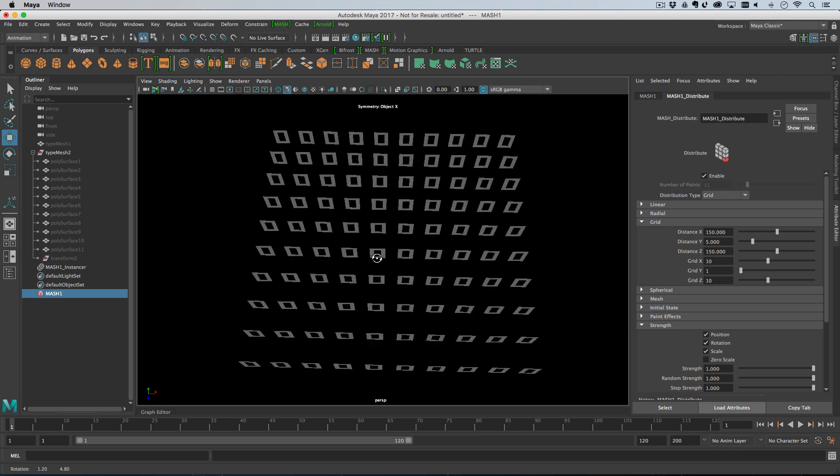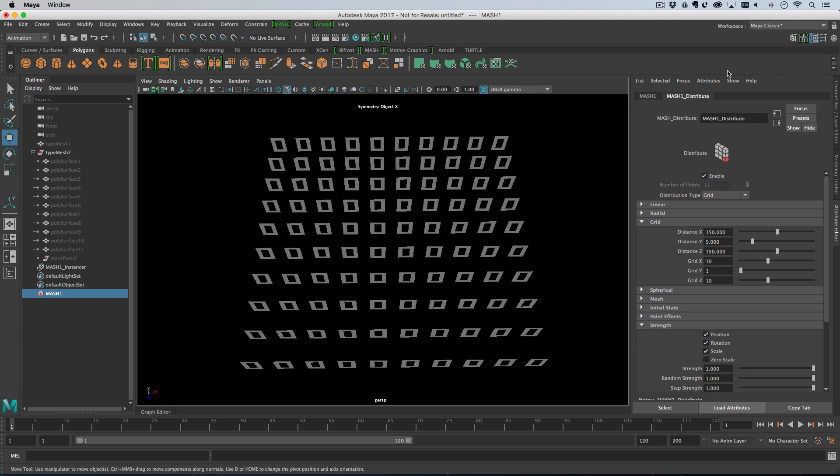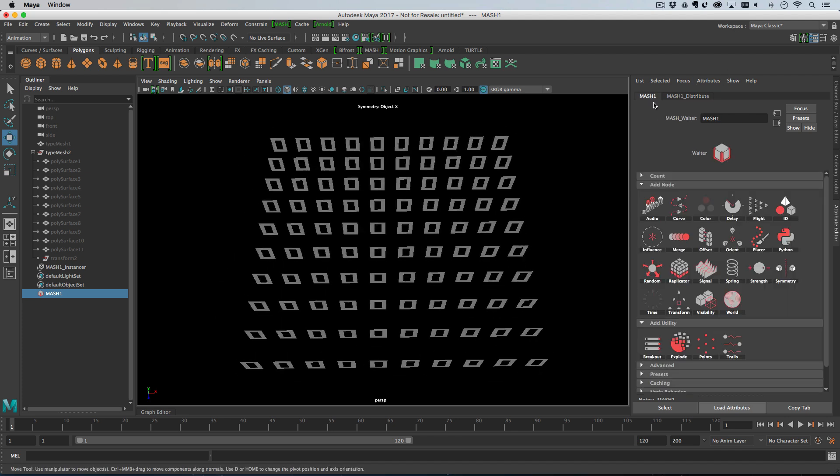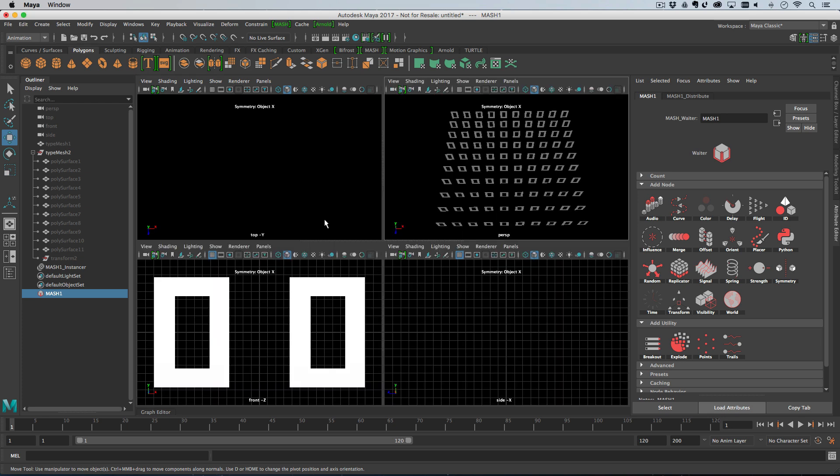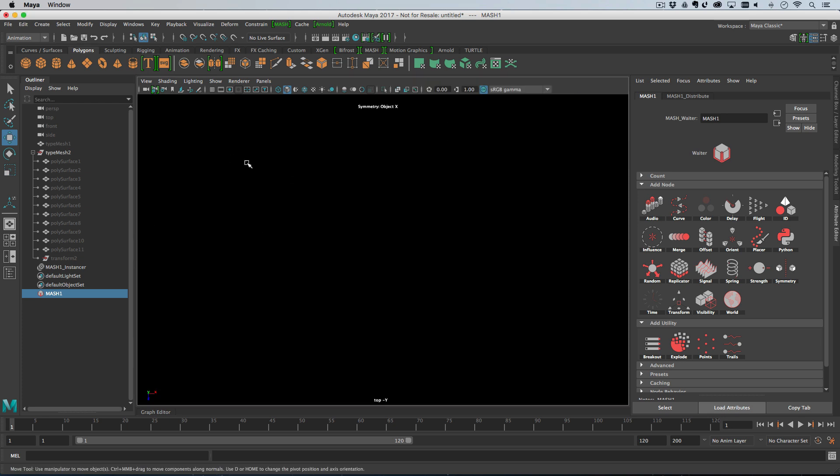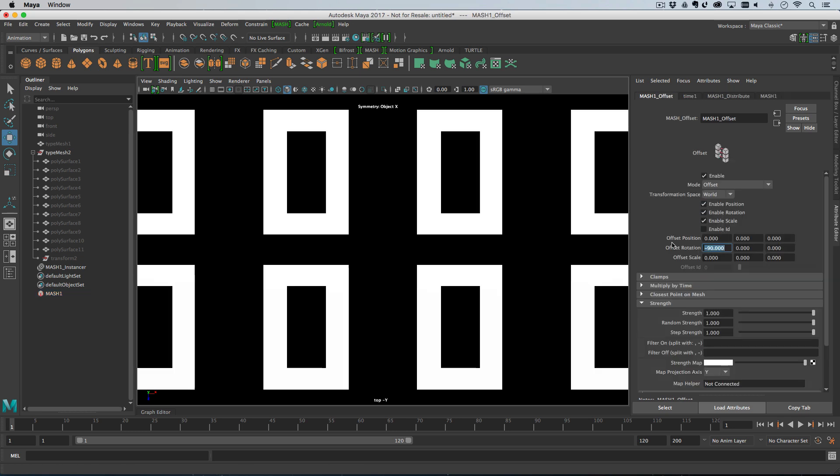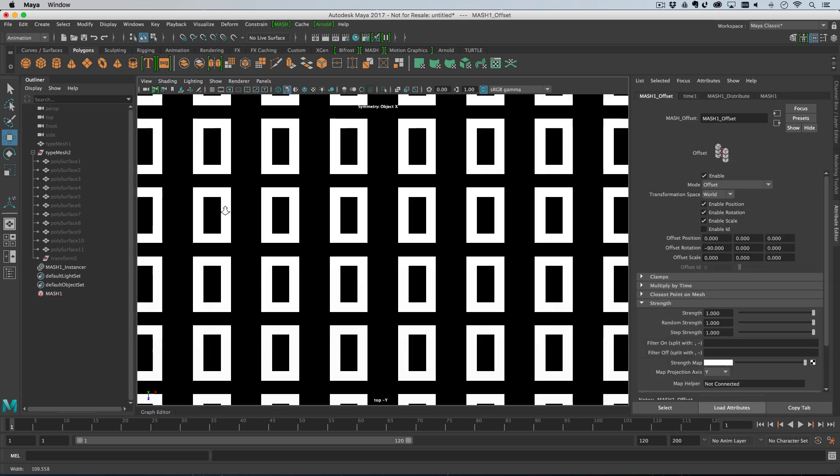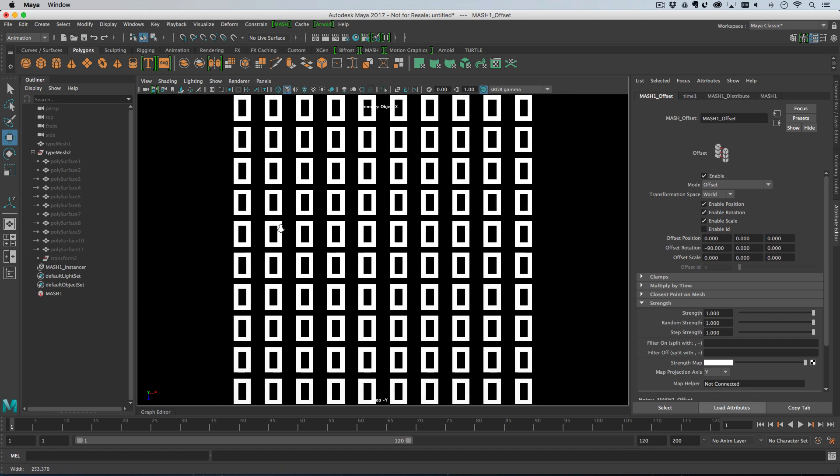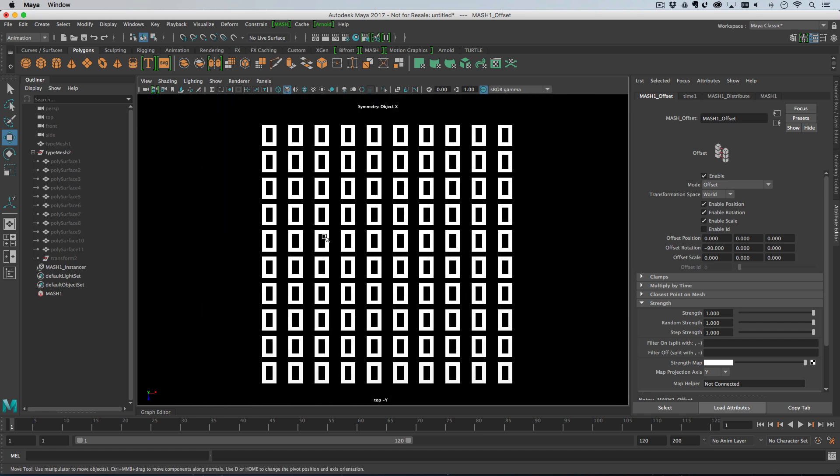I'm just going to turn the grid off, and then I'm going to look at this through the top viewport. So, I can't see any of my objects here, so I need to rotate them. So, I'm going to add an offset node, and rotate them minus 90 degrees in the X axis, which will make them appear.